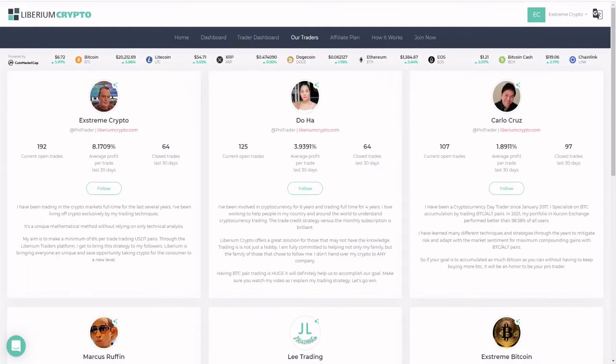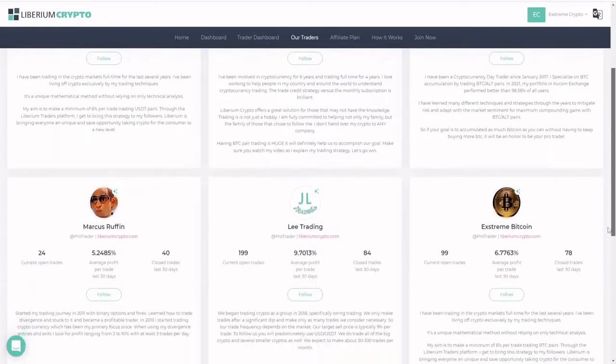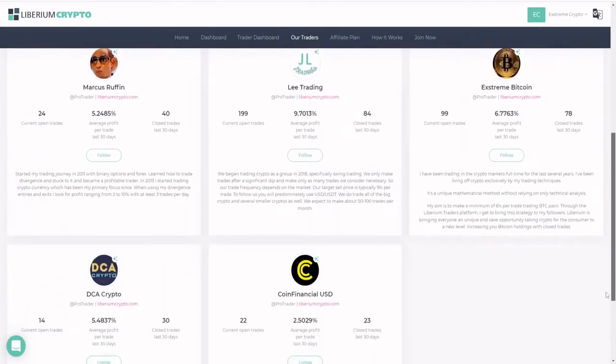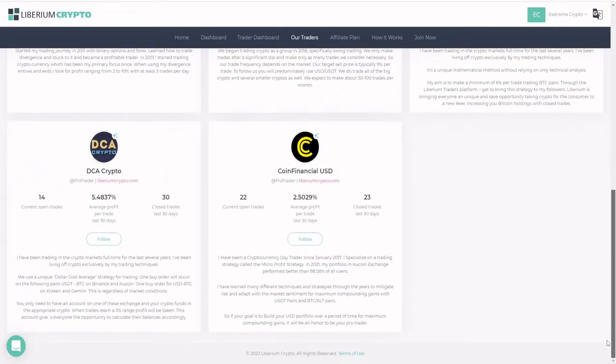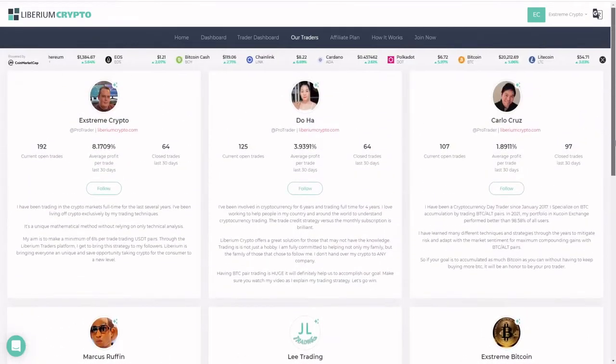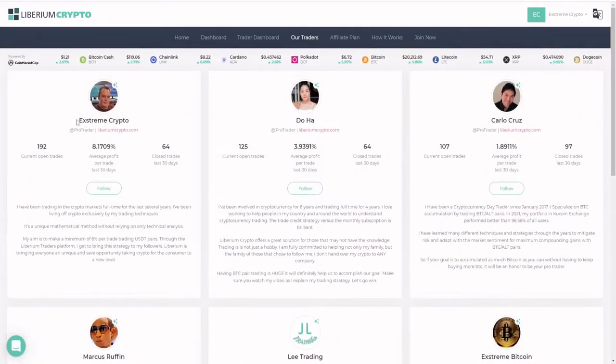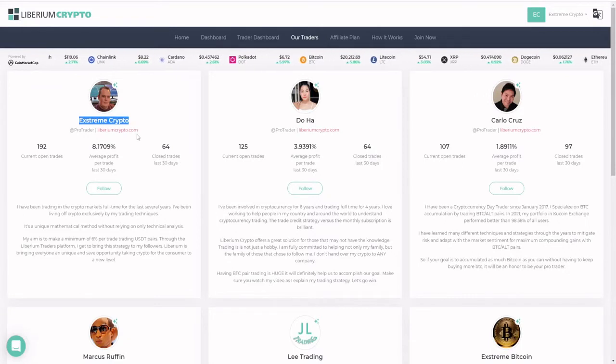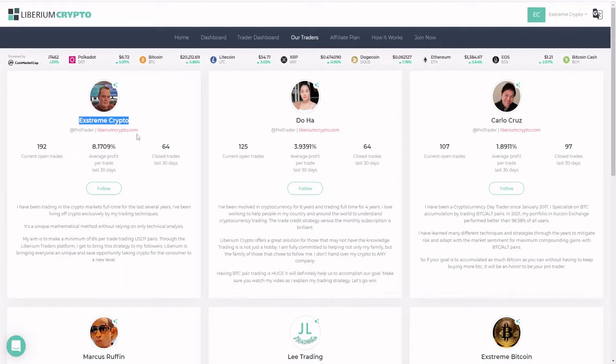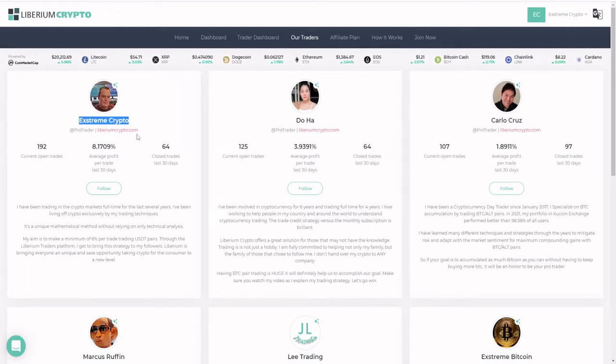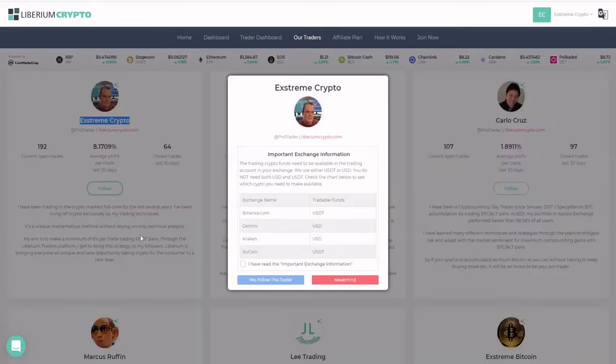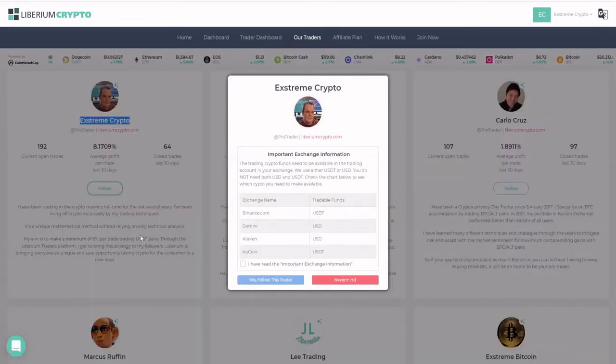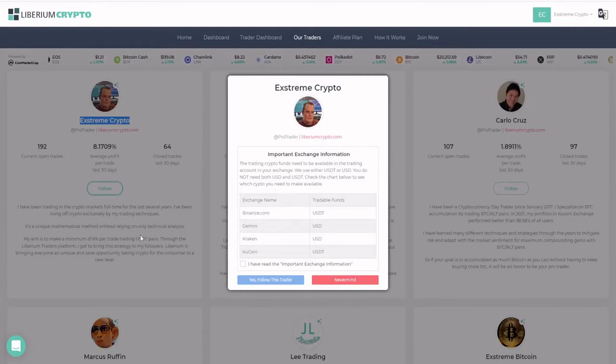Currently they have eight different traders - go through their bios and see which one suits your style of trading the best. But now we're going to have a look at Extreme Crypto, currently averaging 8.17% per trade over the last 30 days and has closed 64 trades in the last 30 days. If you want to follow Extreme Crypto, you'll be trading USDT and USD against different pairs. As you can see on Binance, you need USDT, Gemini USD, Kraken USD, and KuCoin USDT.